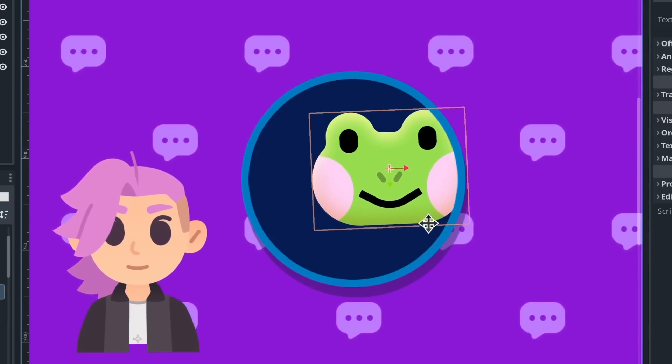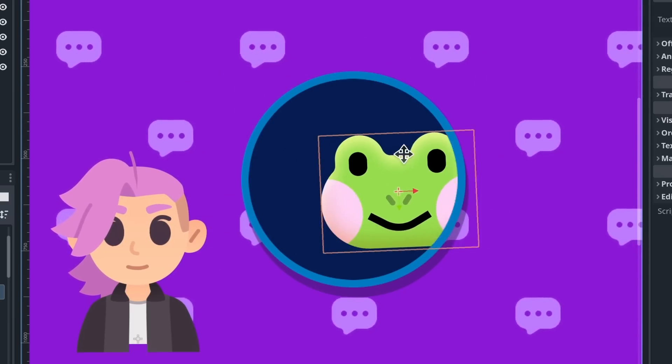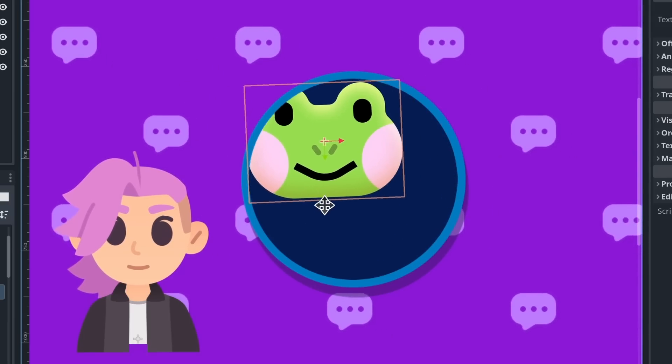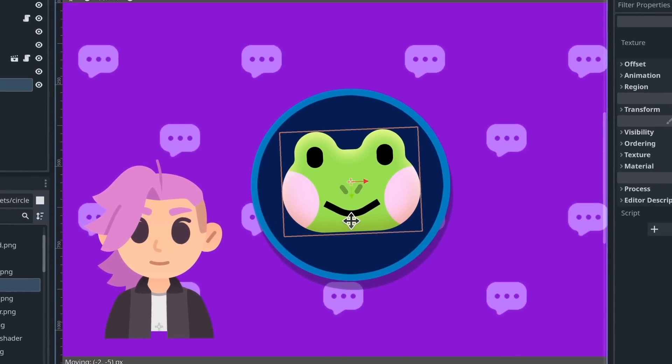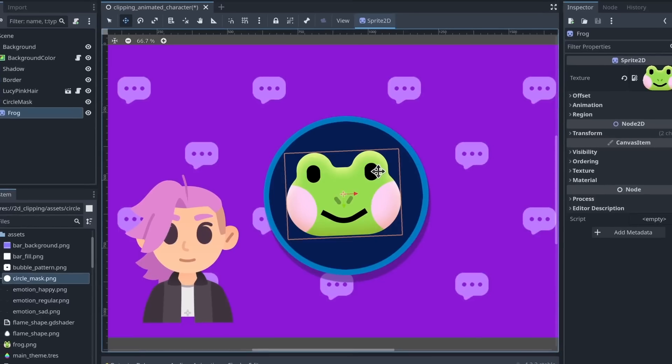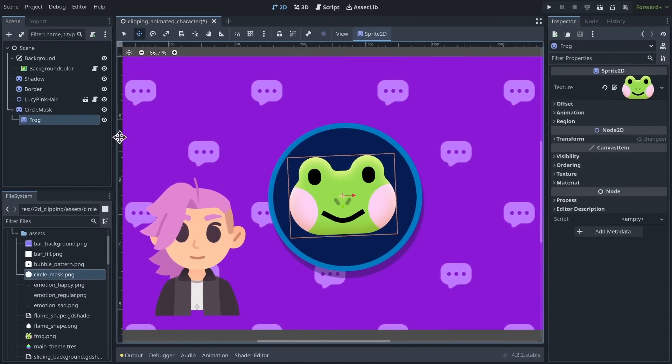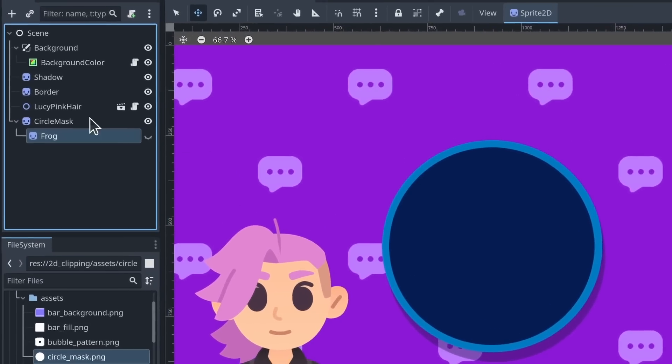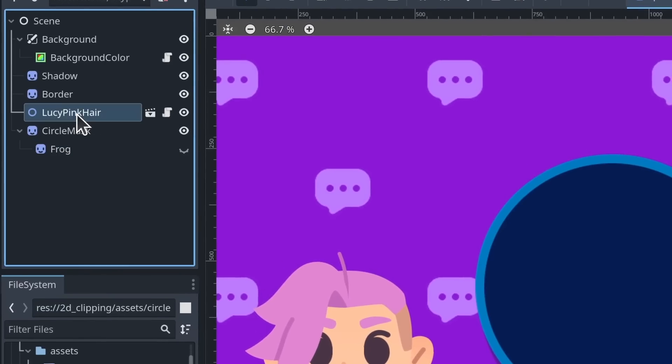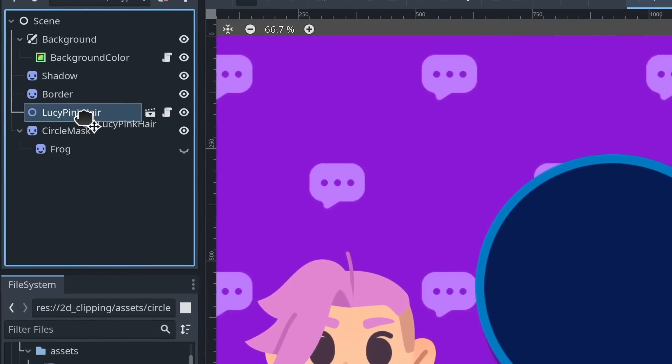So now you can animate it and you never have to fear that the sprite here is going to go out of the circle. I'm going to do the same with my character, so Lucy,